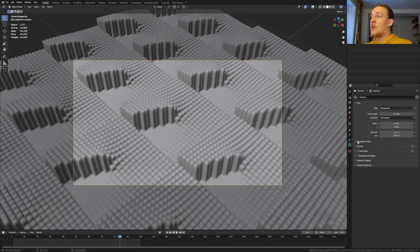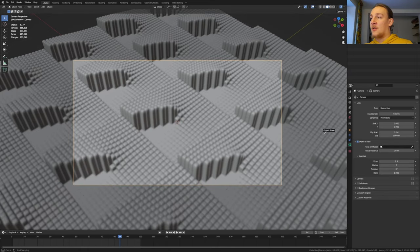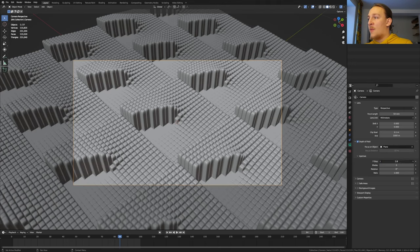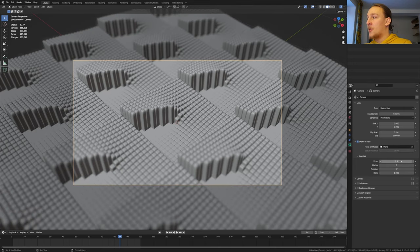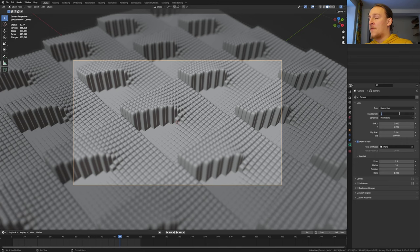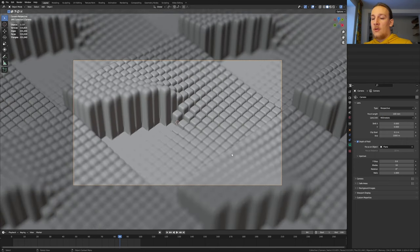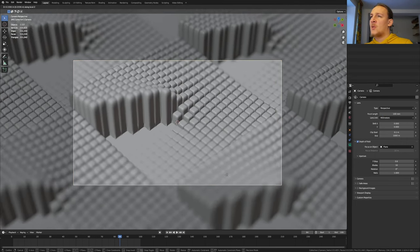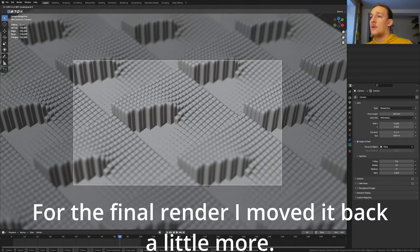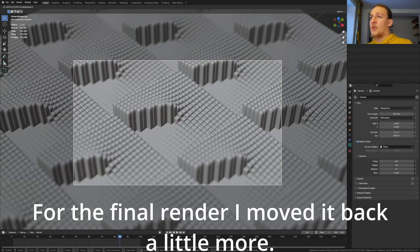In the object data properties enable depth of field and select the plane. I'm going to set the F-stop to 0.6. Set the blades to 16 and the focal length to 100. Now press G and Z twice again and I'm going to position it here.